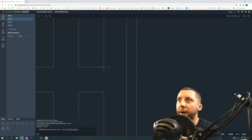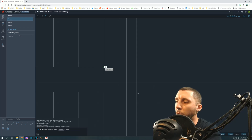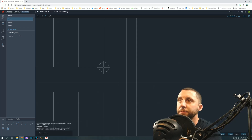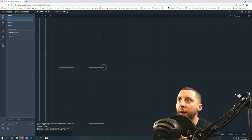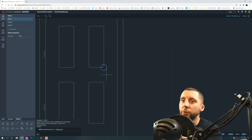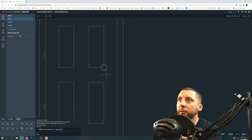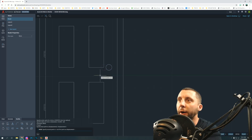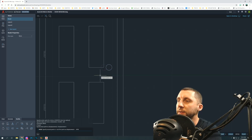The doorknob goes on the bottom-right corner of the lower panel — type 1/8 for the radius. The doorknob isn't on the panel itself, so use the Move command and move it to the right on the green line 5/16.